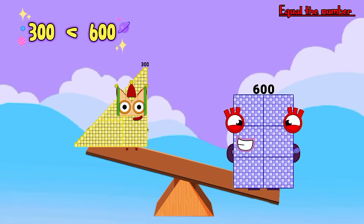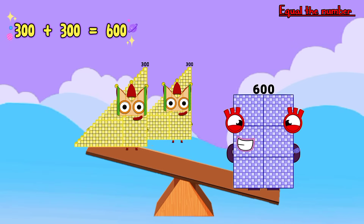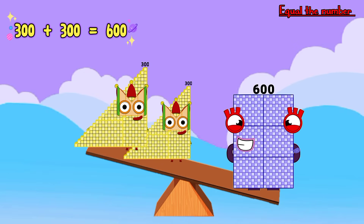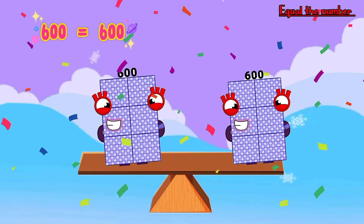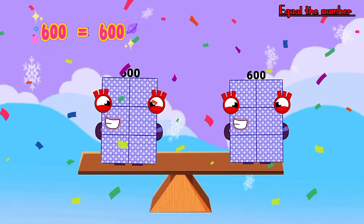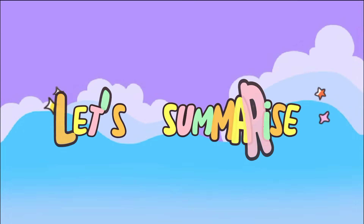Three hundred is less than six hundred. We add three hundred to three hundred, so the answer is: six hundred equals six hundred. Let's summarize!